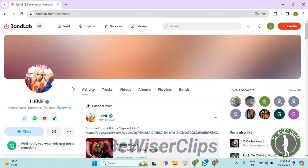So that whenever that creator uploads anything and makes a new activity, then you will get a notification. So that's how this works, and that's it for the video now.